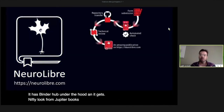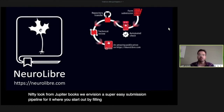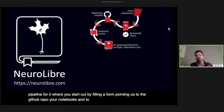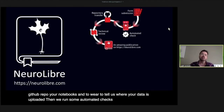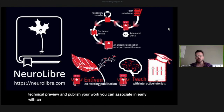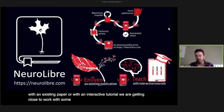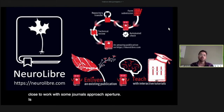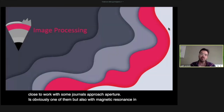To puff away these clouds, we're working on a publishing venue called NeuroLibre, sponsored by the Canadian Open Neuroscience Platform. It has BinderHub under the hood and gets a polished look from Jupyter Book. We envision a super easy submission pipeline: fill a form pointing to your GitHub repo with notebooks and where your data is uploaded. We then run automated checks, fork the repo, do a technical pre-review, and publish your work. You can associate a NeuroLibre article with an existing paper or an interactive tutorial, and we're working with journals including Aperture, Magnetic Resonance in Medicine, and PLOS Computational Biology.